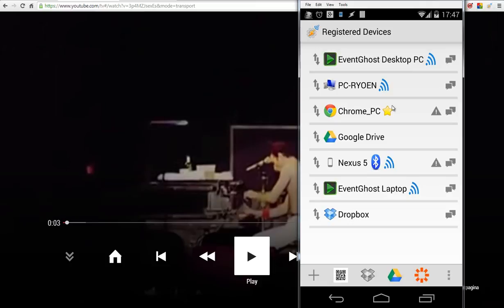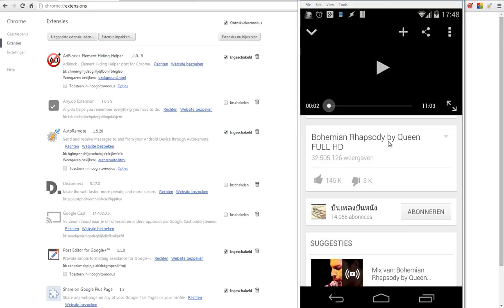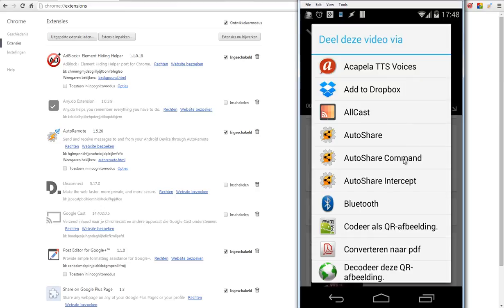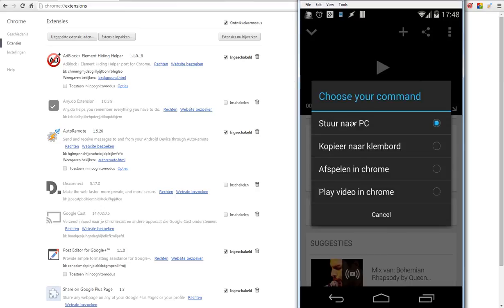I'm sending that URL to this one. Let's test this. I'm back inside my YouTube app. I click on the share button, then I click on AutoShare commands.